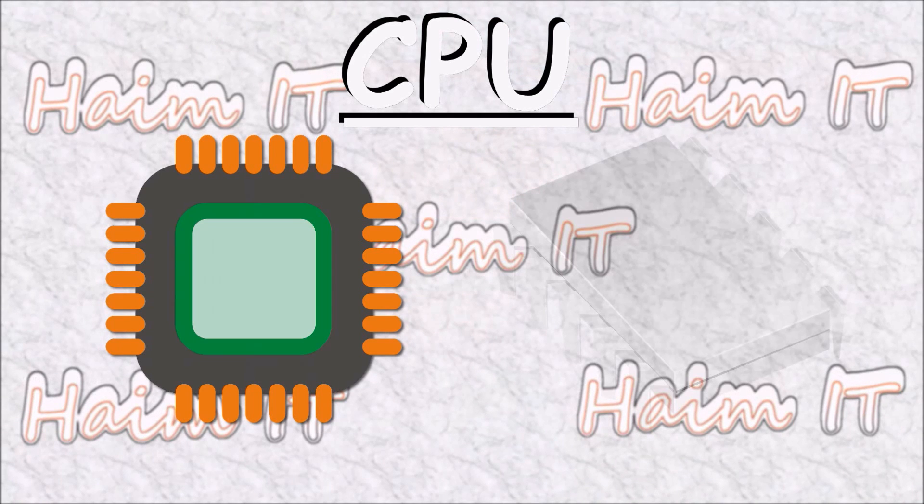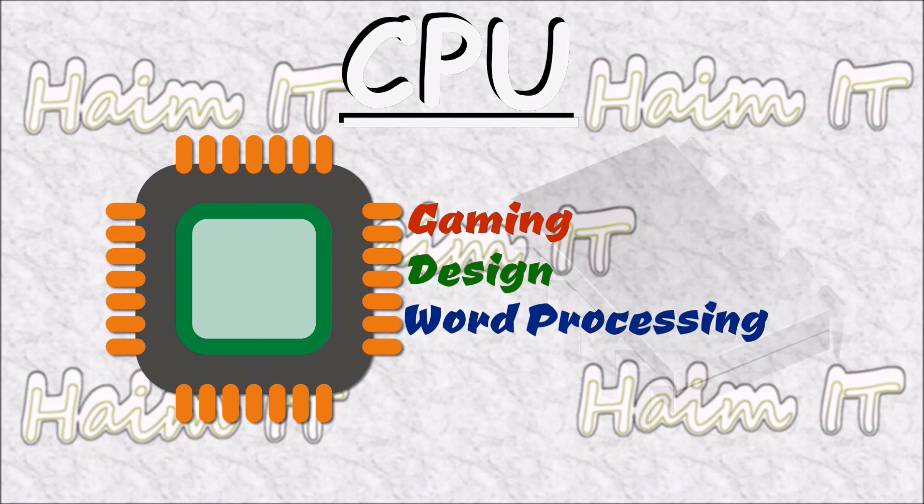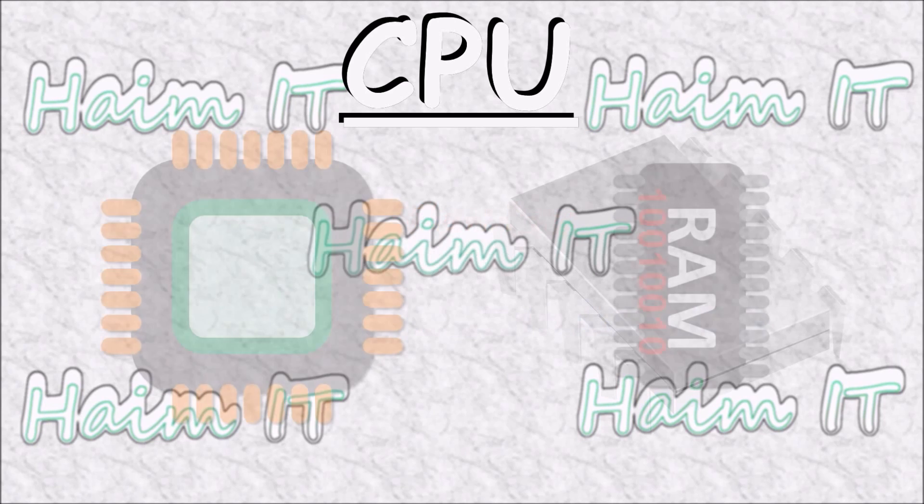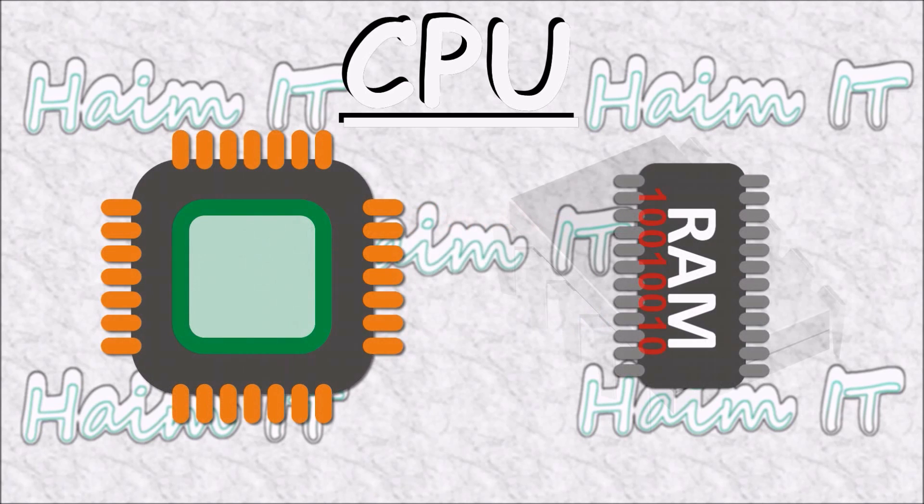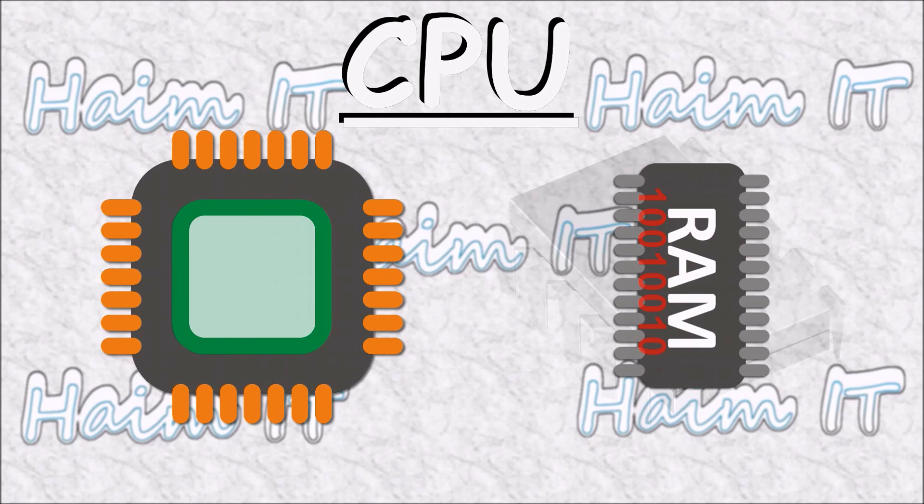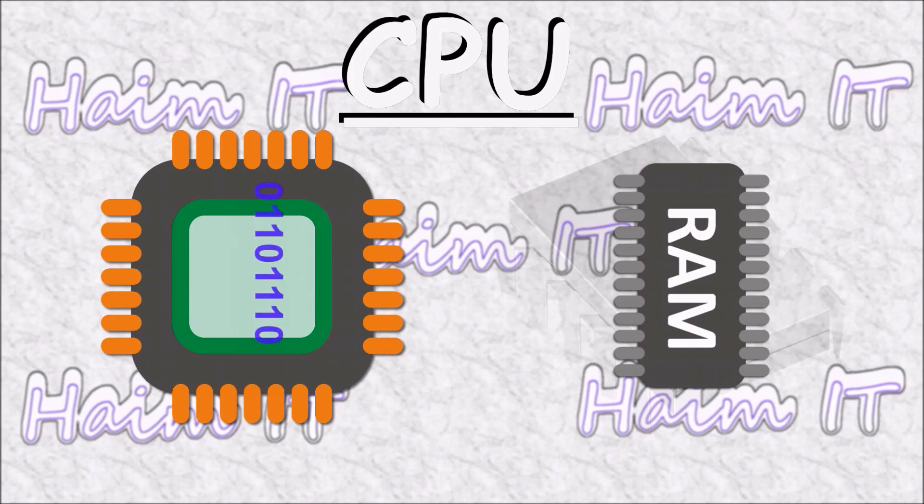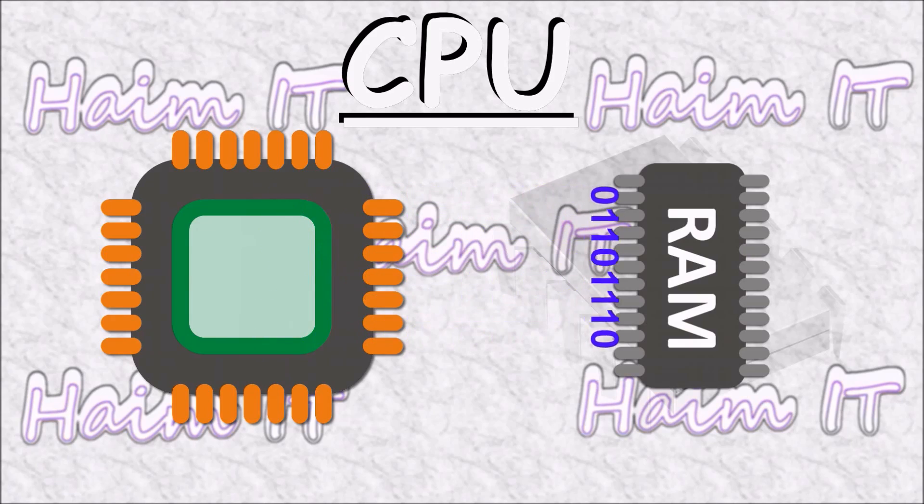The CPU was born from the idea of creating computers that could switch from one task to the next seamlessly. These are called stored program computers. In a stored program computer lines of code are stored in memory which are then sent to the CPU for processing. After processing the result is returned.